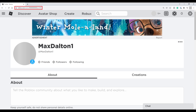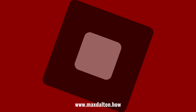Step 3: Find your URL address bar. Within the URL that's displayed, you'll see a number between 'users' and 'profile'. This number is your Roblox user ID. Let me know if this video helped you out in the comments below.